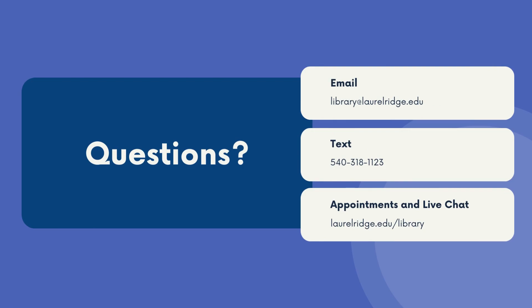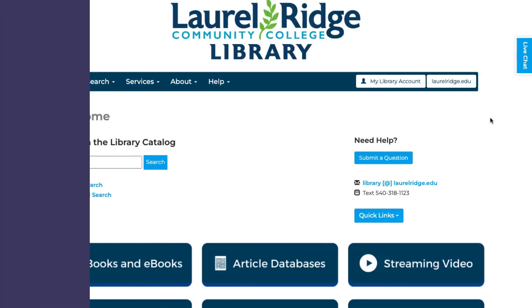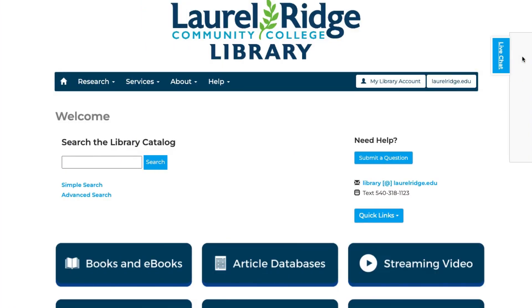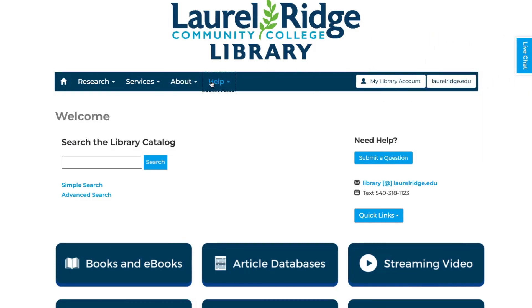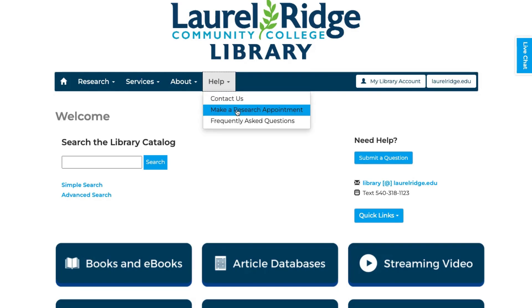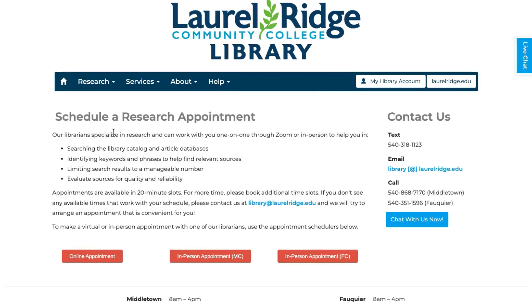If you ever need help with library resources or research, please reach out to your friendly library staff — we're here for you! You can email us directly at library@laurelridge.edu or text us at 540-318-1123. On the library website, Live Chat is available 24/7. Or you can always make an online or in-person research appointment by going to the Help menu and selecting Make a Research Appointment.